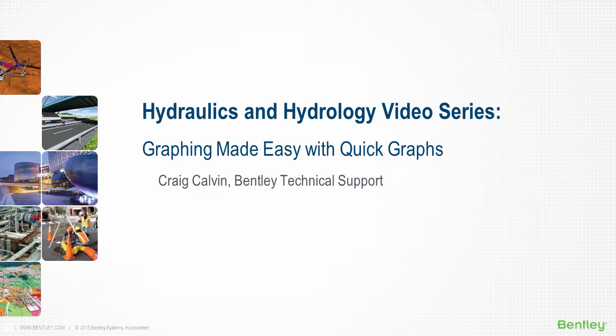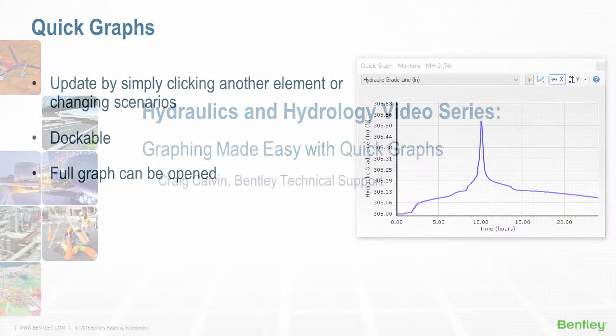The Connect edition of Bentley Hydraulics and Hydrology products introduces the Quick Graph feature, which can help you save time with this task.